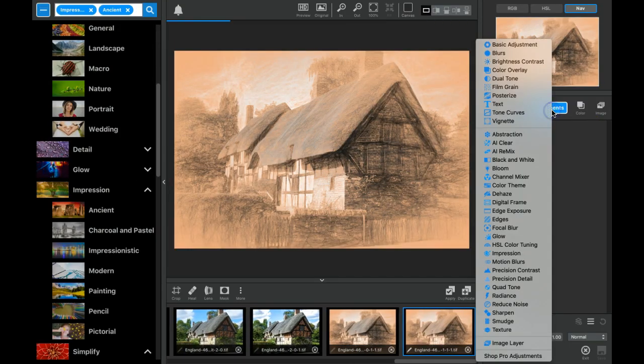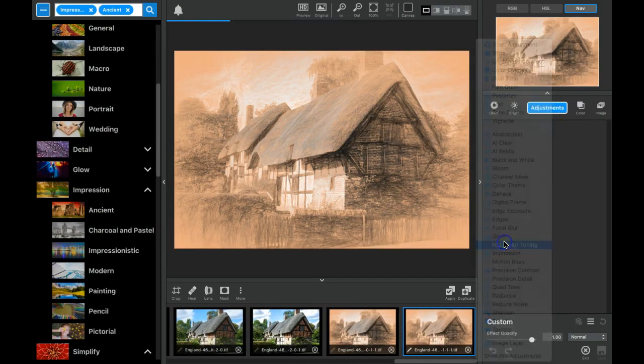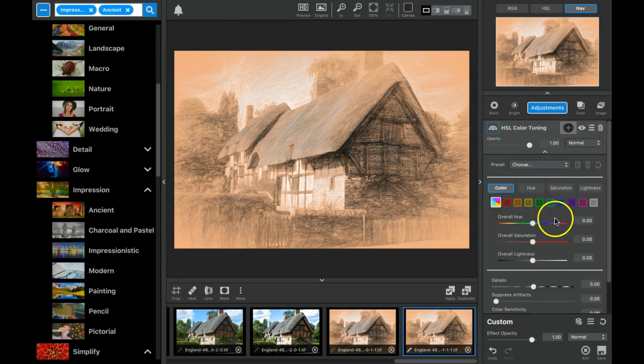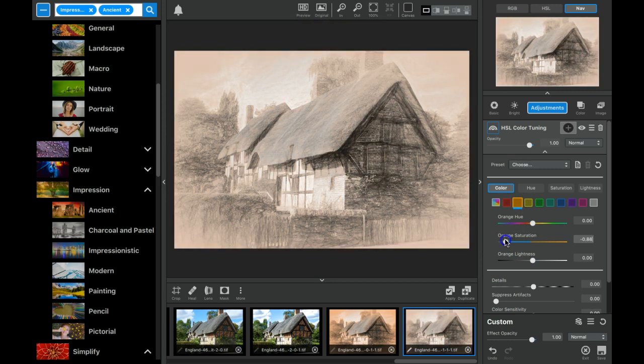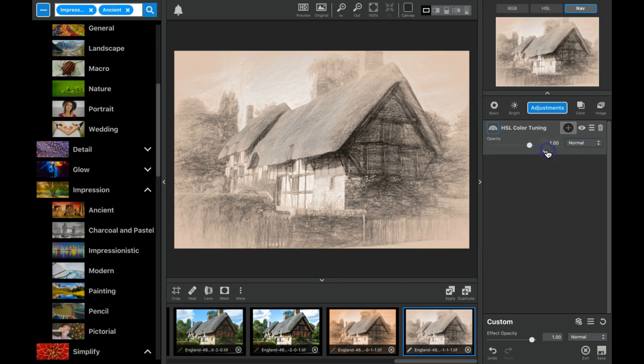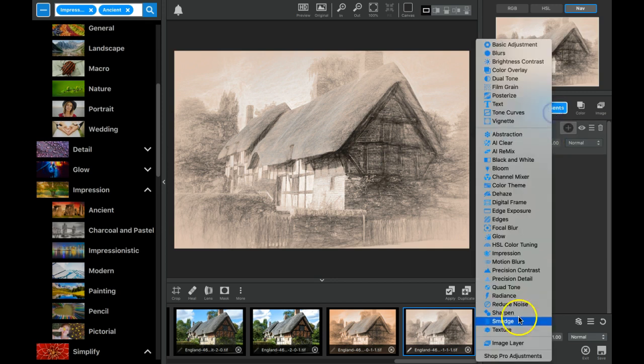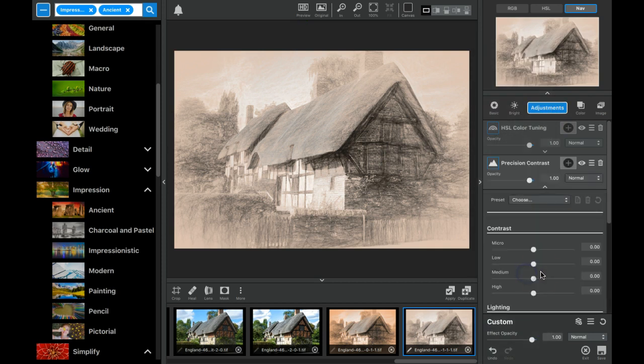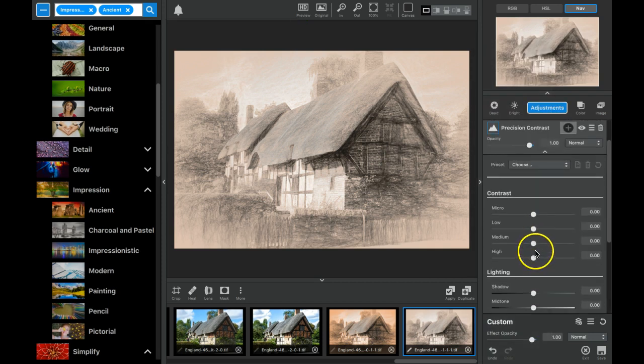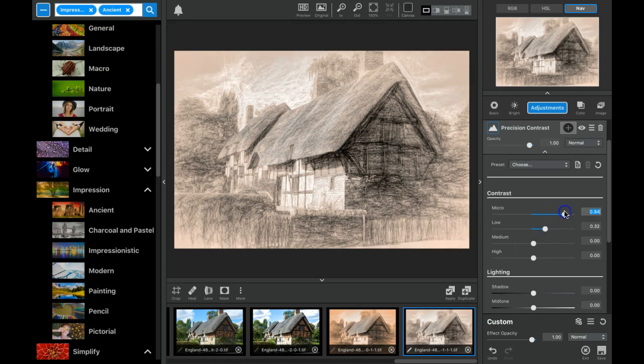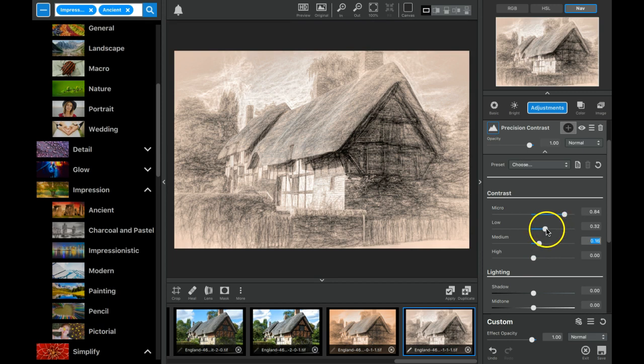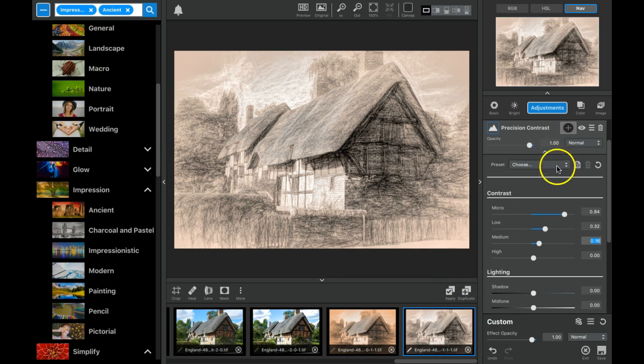And I went to adjustments. I took my HSL, found the oranges and said you know what I want it to be only kind of a sepia tone. And then I went back to precision contrast and again played with these settings to get a much rougher look to it. I again with each of these adjustment steps saved a preset of what I liked.